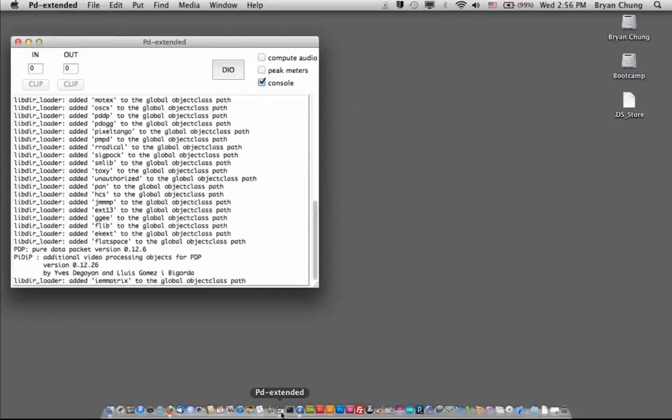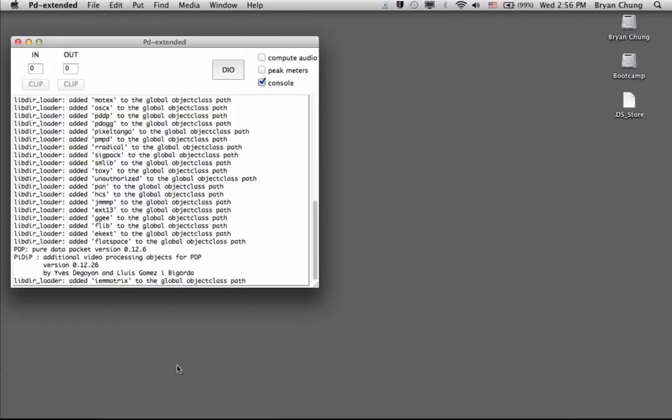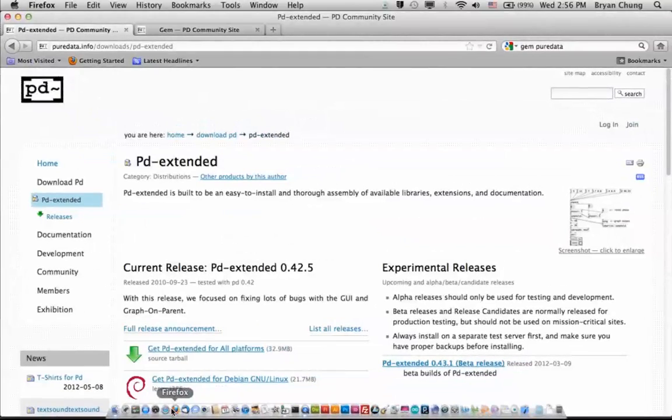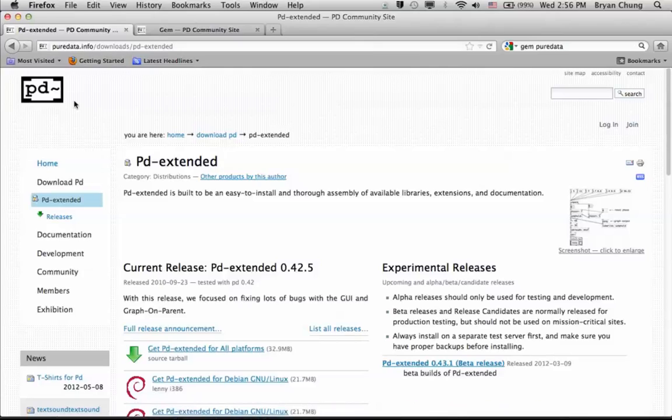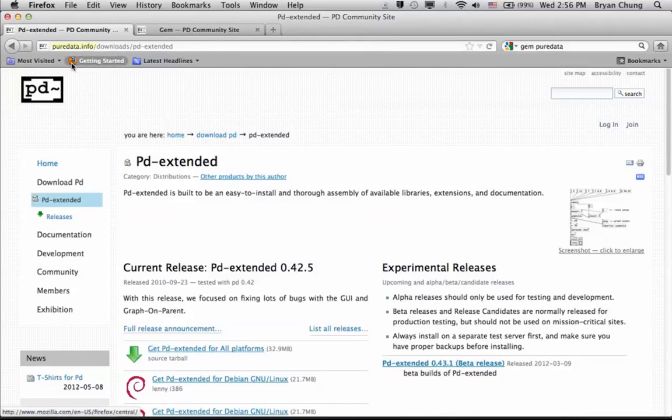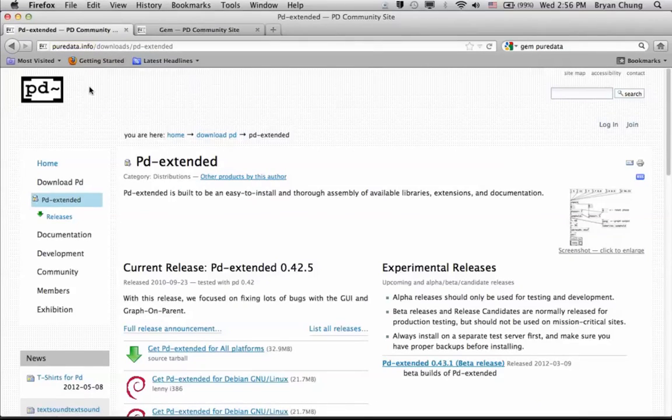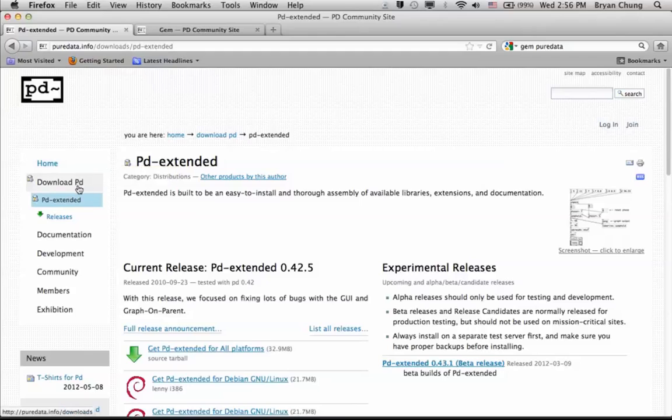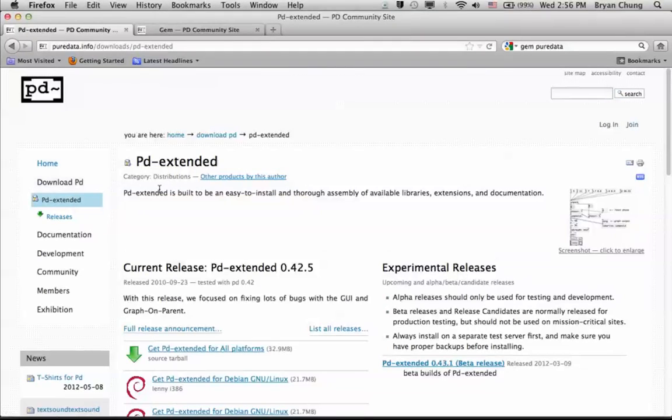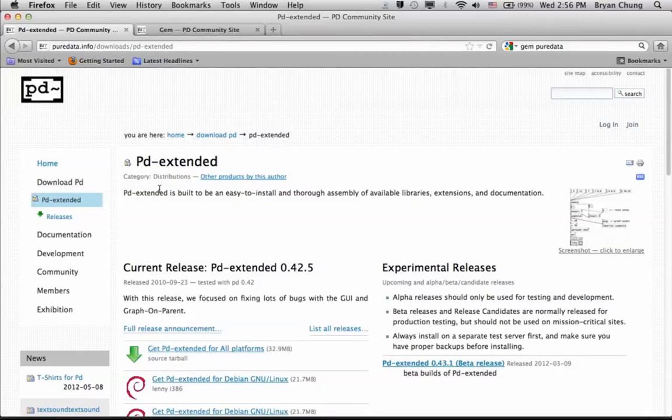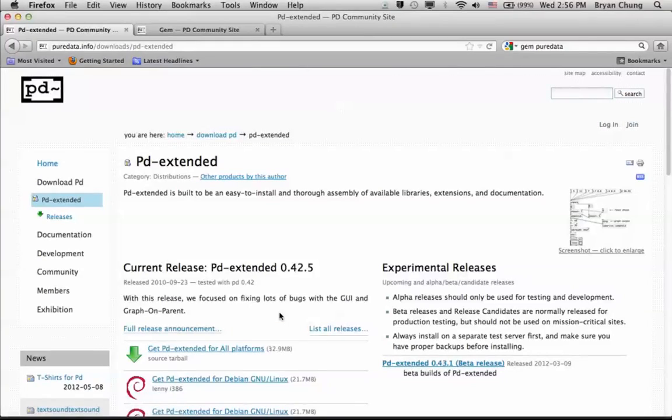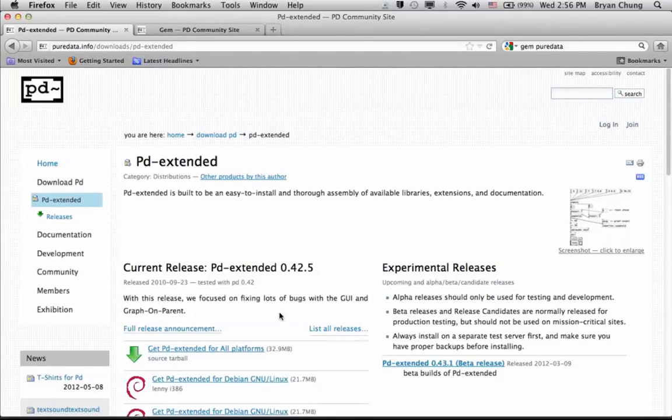This program we call PD Extended. This is part of the distribution of Pure Data. For the Pure Data software, you can refer to the website on puredata.info, and when you select download PD, there are a number of distributions where you can download. The PD Extended actually contains a number of graphics and other libraries, so we do not need to separately install each one of them—they come in one single package.